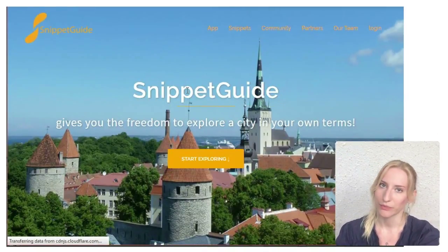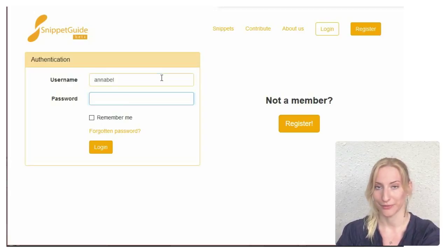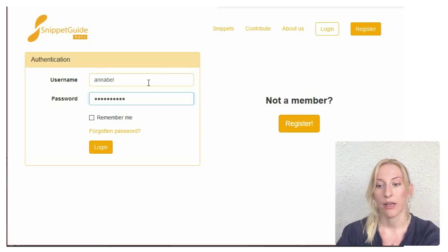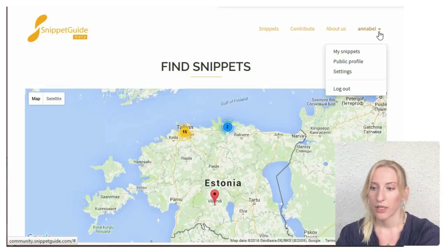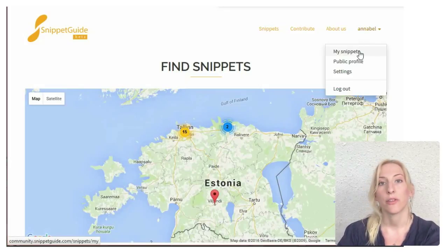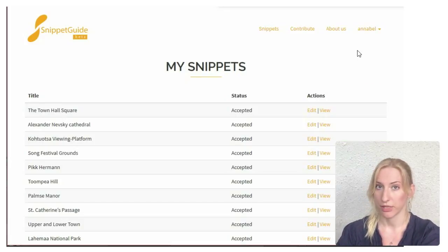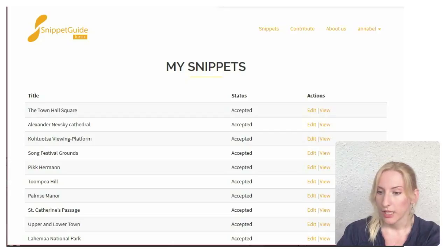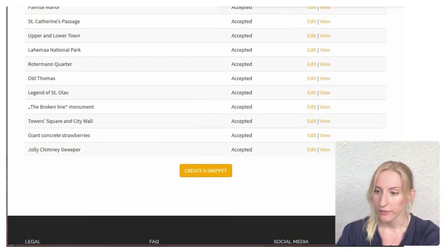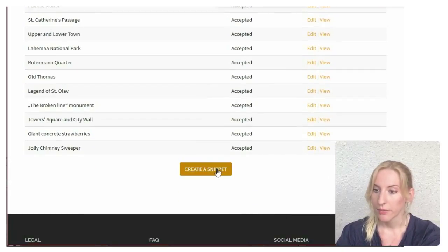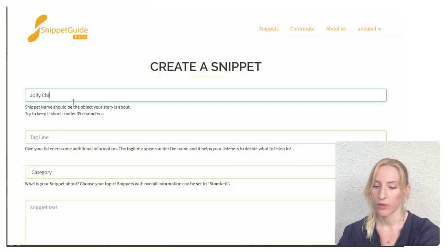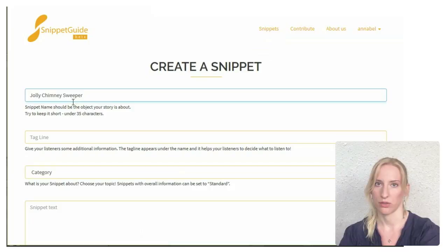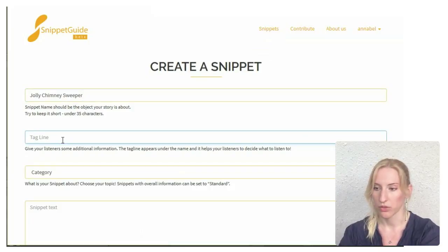Once the snippet is prepared, you can upload it to SnippetKite. After logging in, you just go to My Snippets. Here you have an overview of all your snippets that you've created so far. You will find the Create Snippet button and that brings you to the upload form. First, you should name your snippet — it usually is the name of the object that your snippet is about.